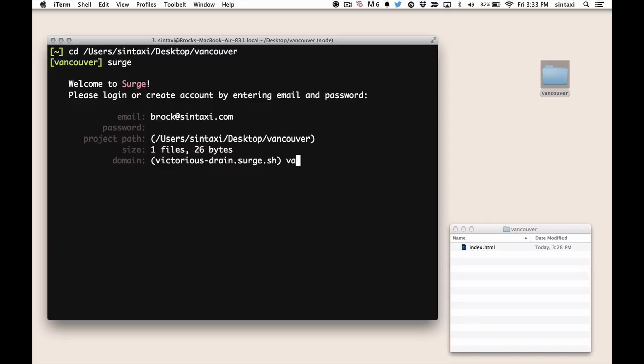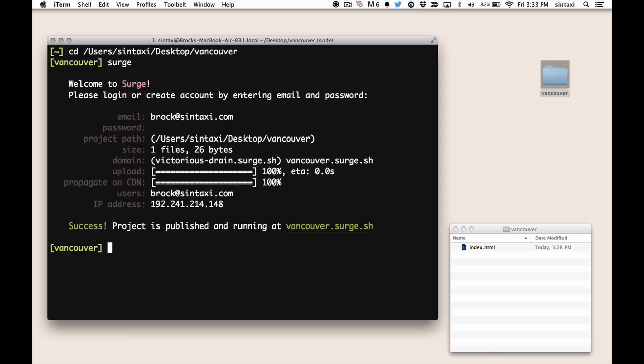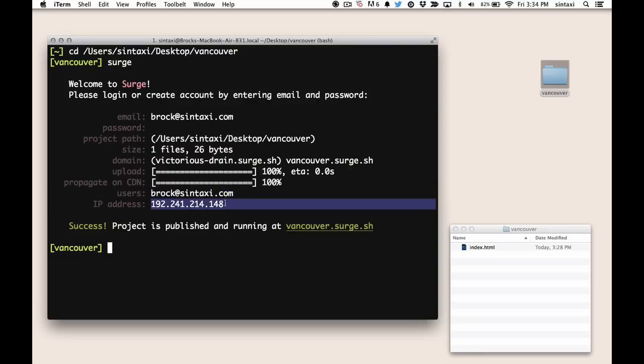But we're going to take Vancouver.surge.sh, and it's uploaded, it's propagated on the CDN, it tells me which users can deploy, which is currently only me, and the IP address that our machine is located at.